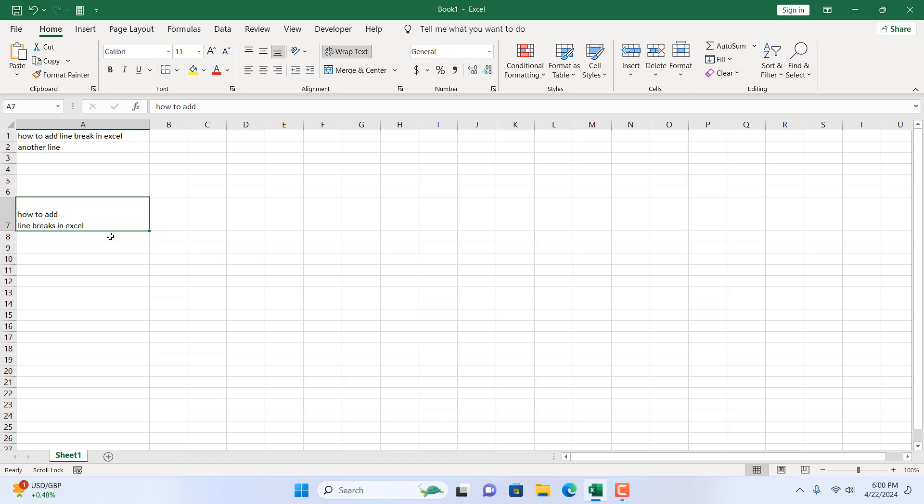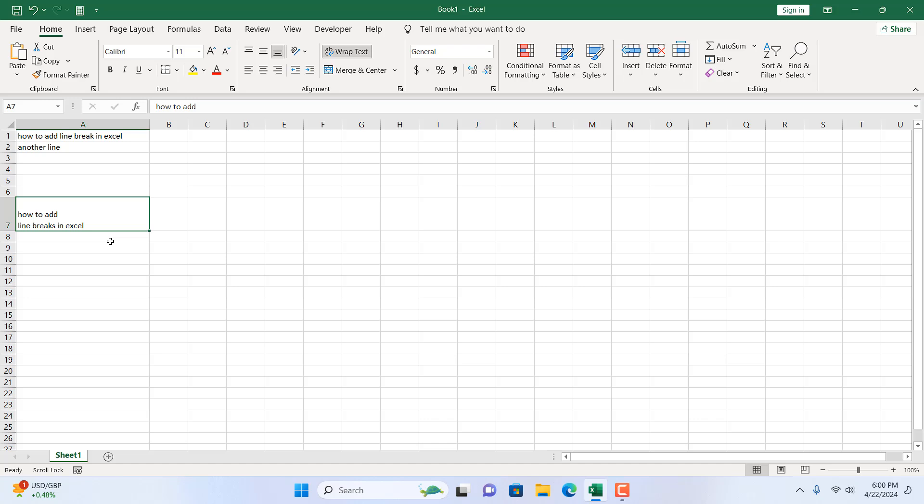The keyboard shortcut for adding a line breaks in Excel is alter enter. This is what I wanted to show you. Thanks for watching. See you in the next tutorial. If you can support the channel through Patreon and don't forget to subscribe. Thank you.